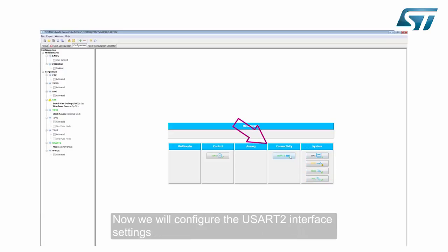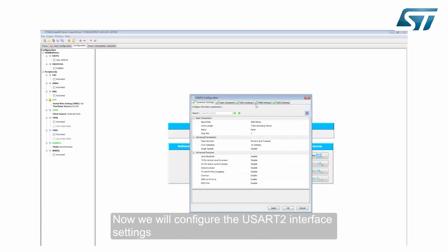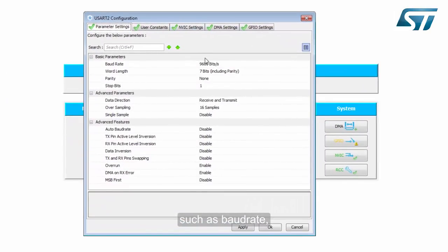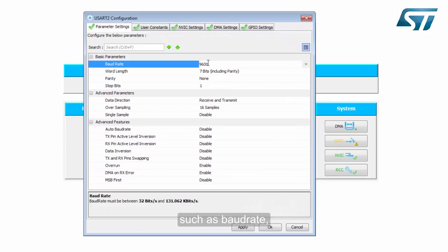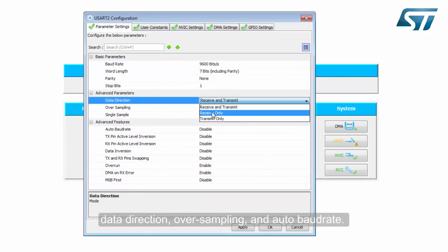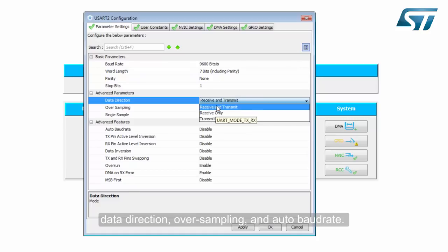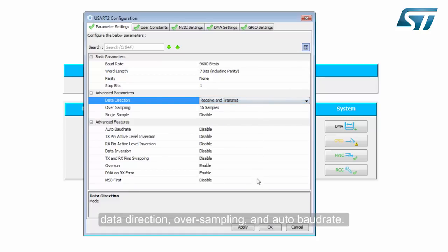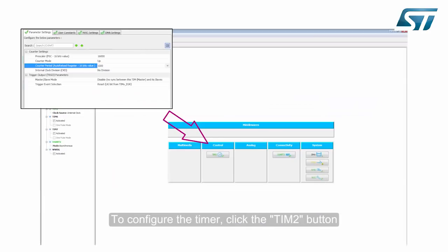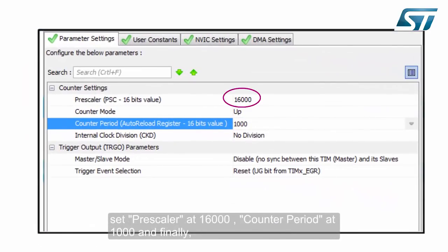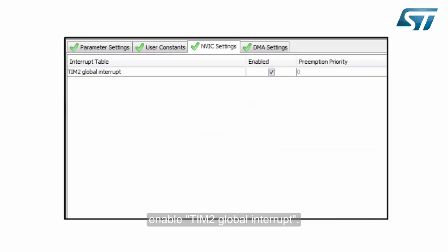Now we will configure the USART2 interface settings, such as baud rate, data direction, oversampling, and auto baud rate. To configure the timer, click the TIM2 button. Set Prescaler to 16,000, Counter Period to 1,000, and finally enable TIM2 Global Interrupt.